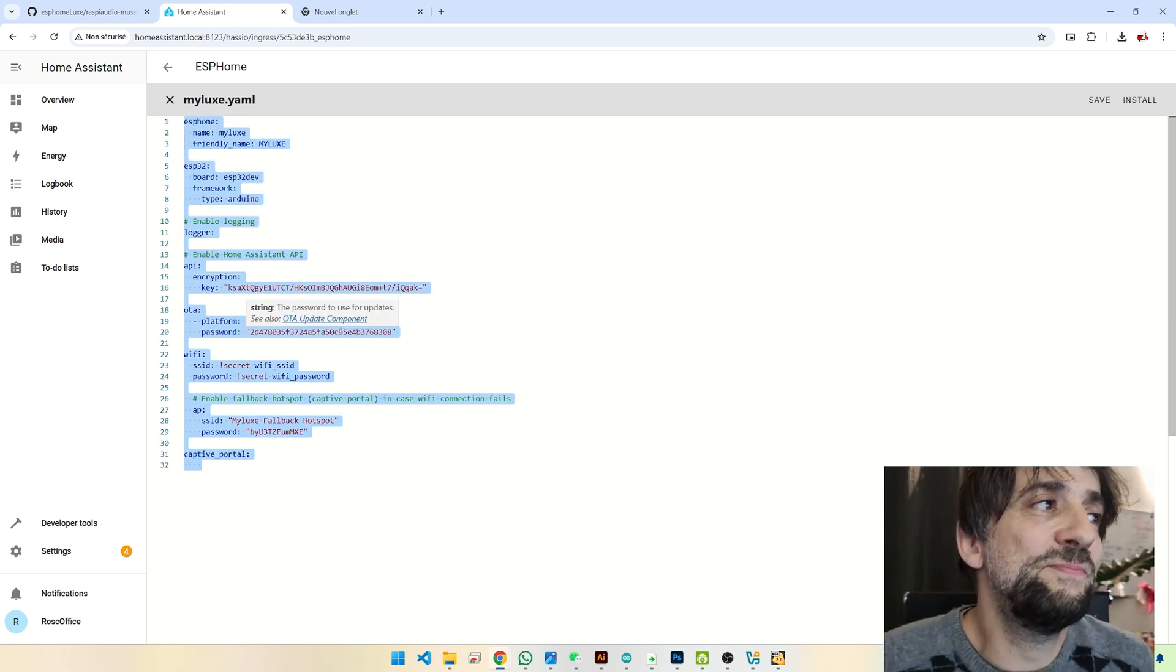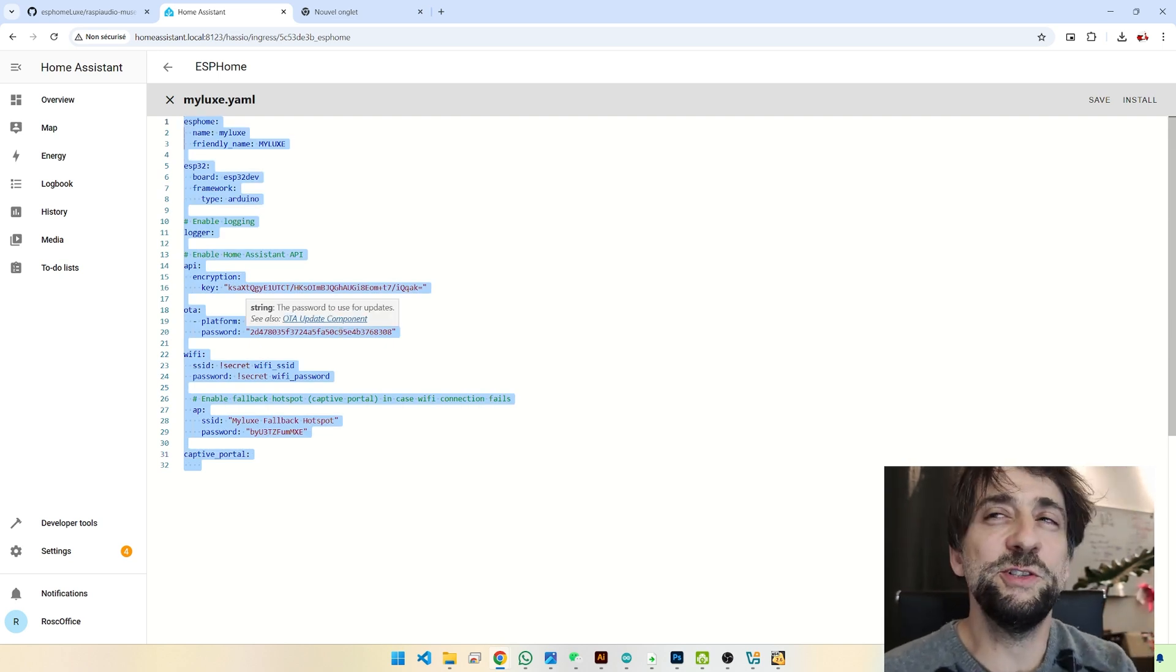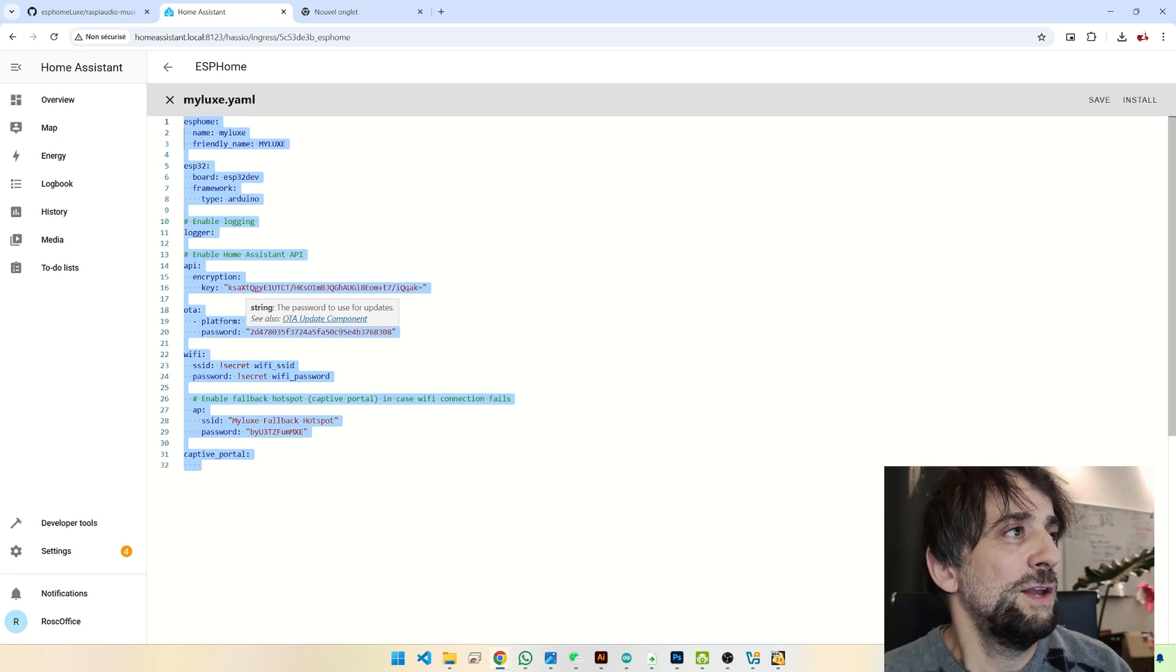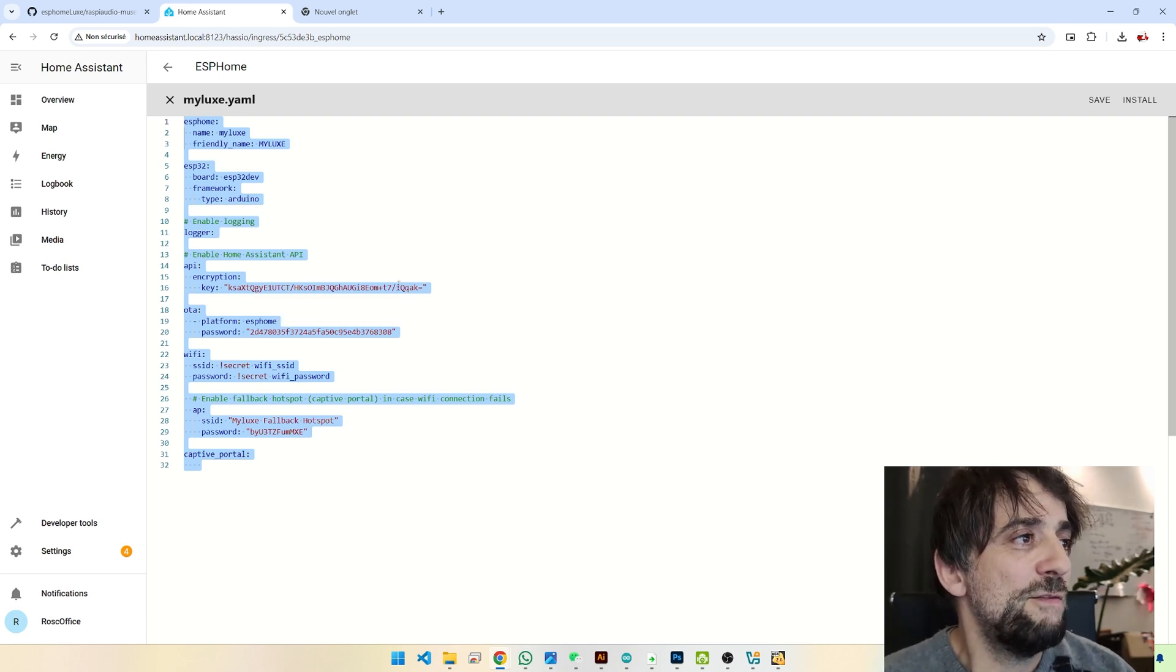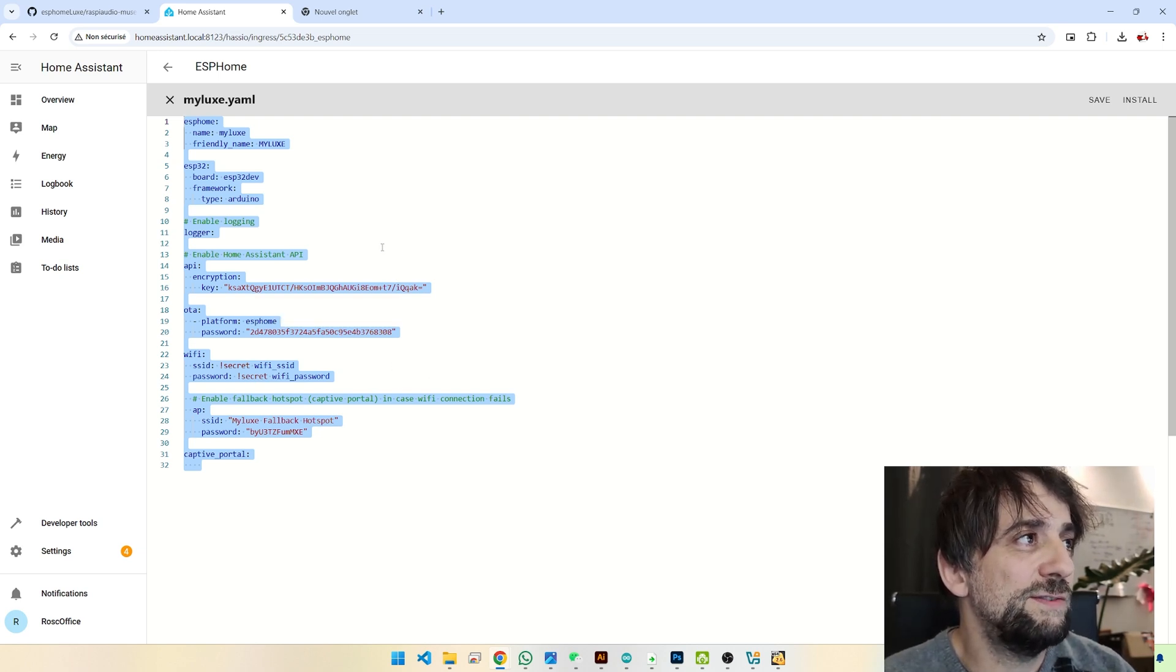And this is a YAML. The YAML is some kind of configuration file where you have all the configuration of your device.